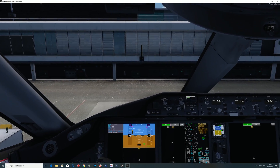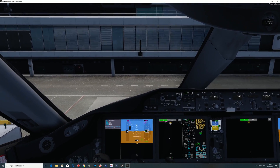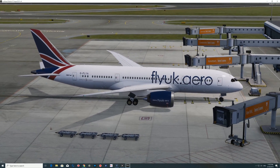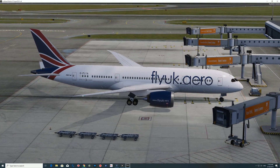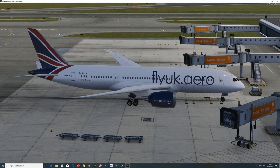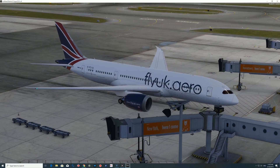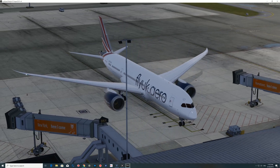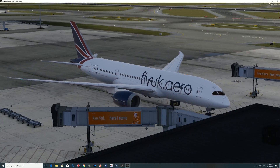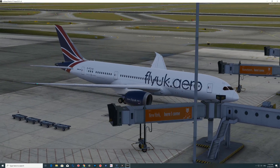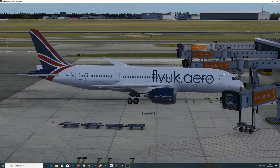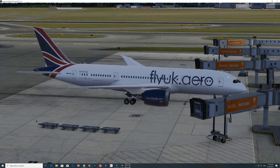Welcome back to yet another P3D video. This video is going to be a tutorial on how to do a pushback with UGCX. I've seen a couple of guys struggling on stream and I just wanted to do a quick video for anyone who might have misread the manual or misunderstood what it was saying.